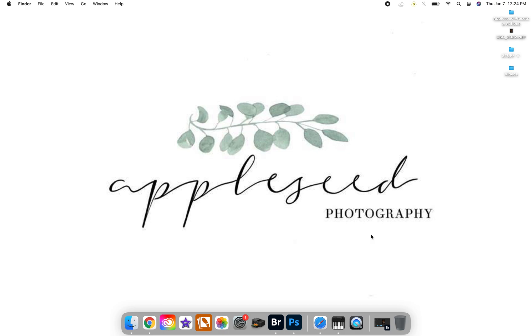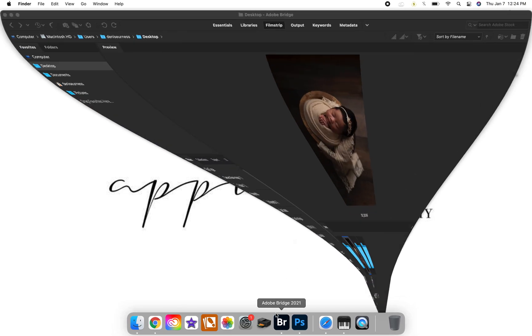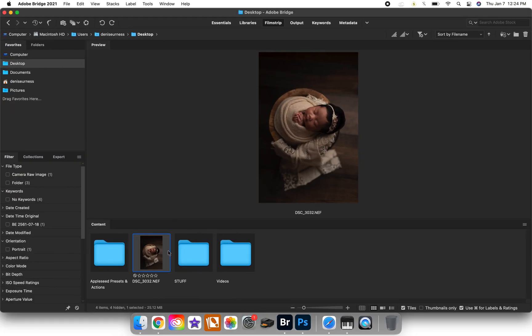Hello, it's Denise here with AppleSea Photography. I'm just going to show you a very quick tutorial on how to upload all of your presets into Adobe Camera Raw so that you can actually just see what they all look like on your photo without having to load them individually each time.